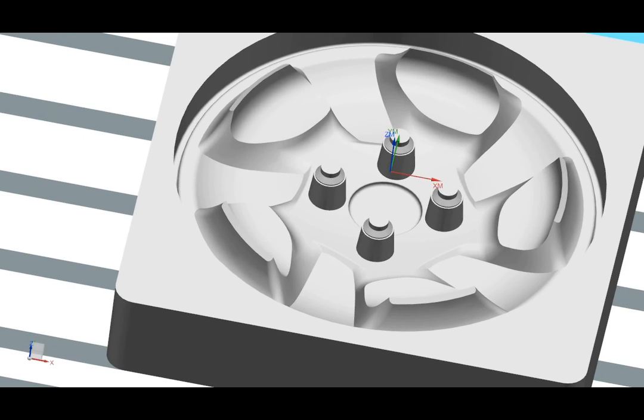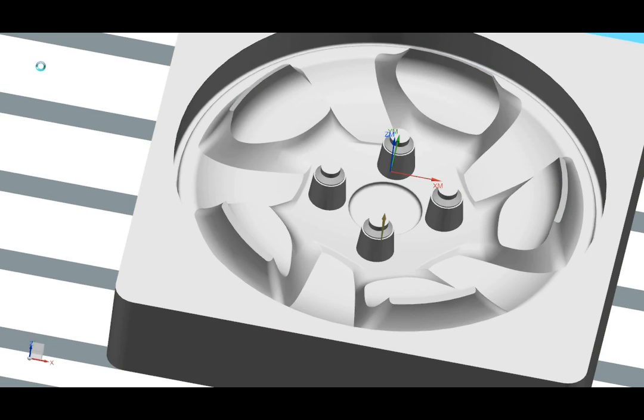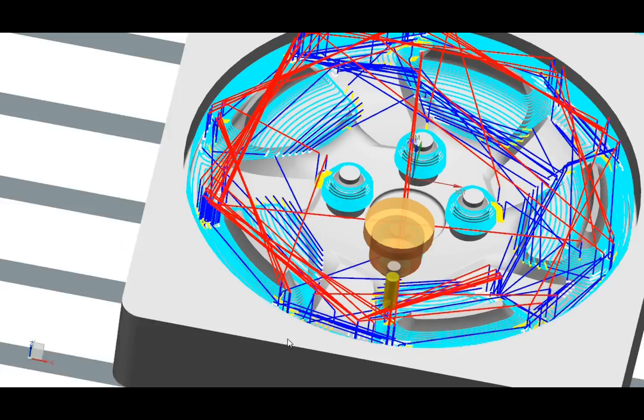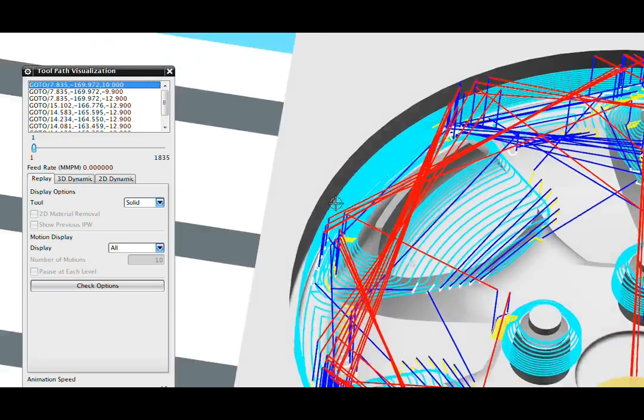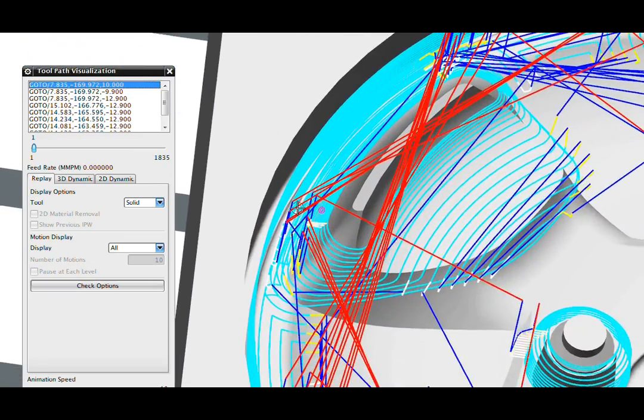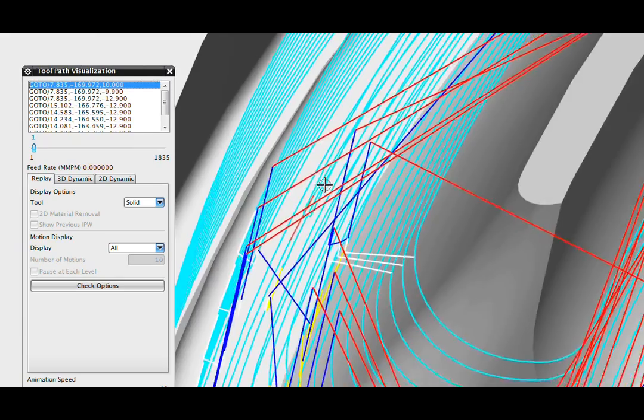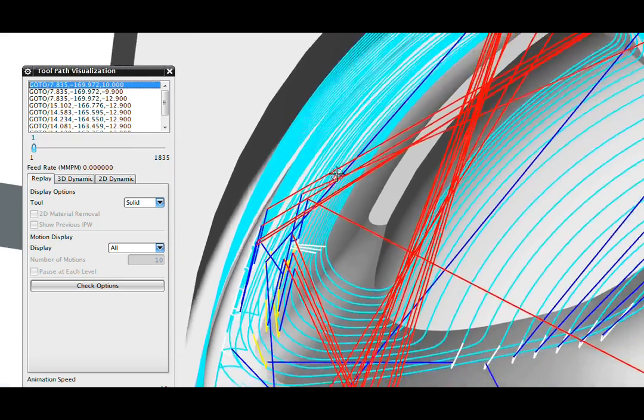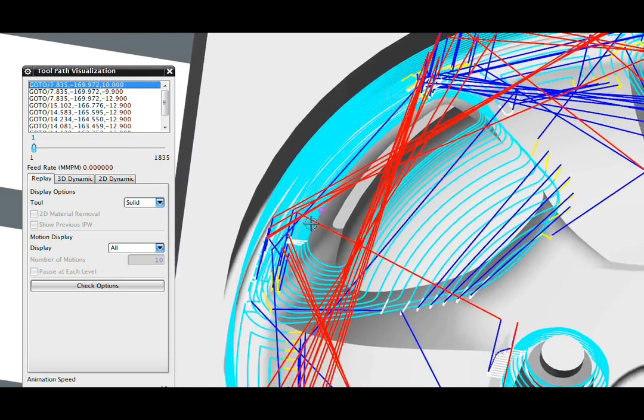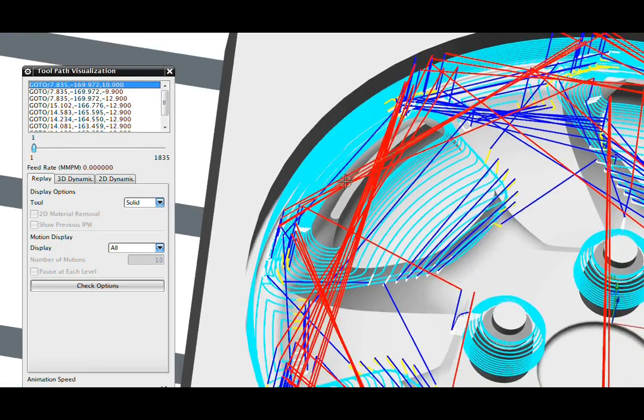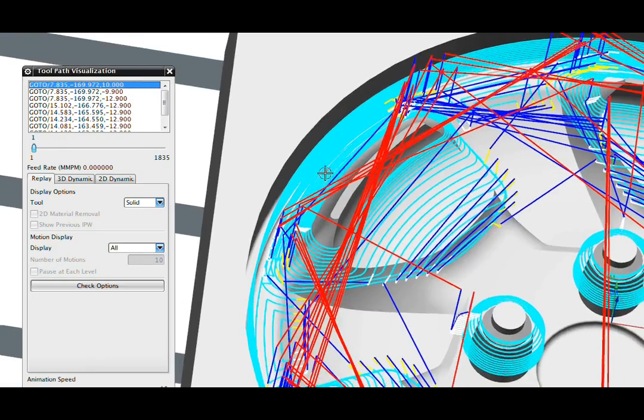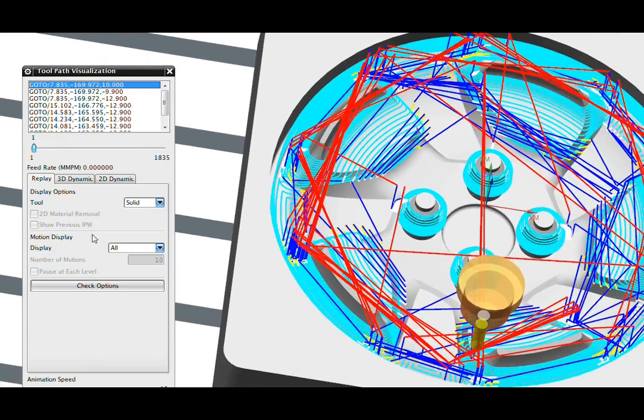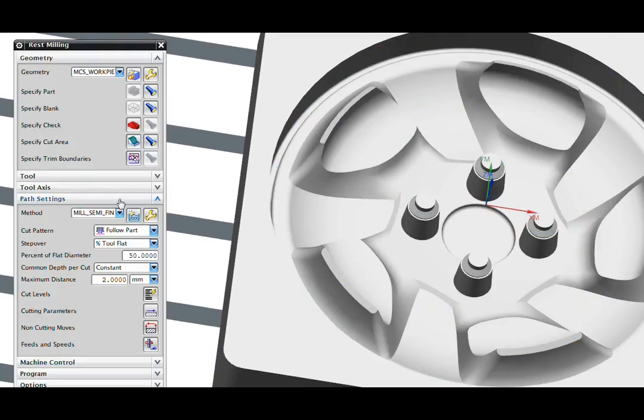Now we'll look at a rest milling operation. As I verify this, you'll see that this is currently programmed using traditional techniques. It's going behind these ribs and the tool is probably going to break off in that situation. Let's switch this to tricoidal machining and then regenerate it.